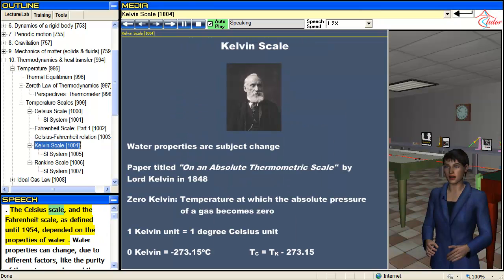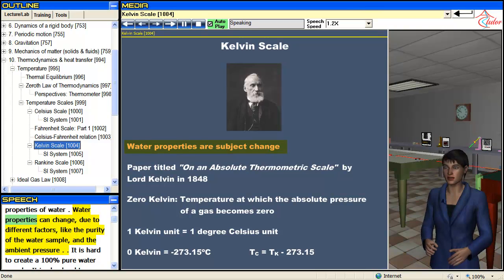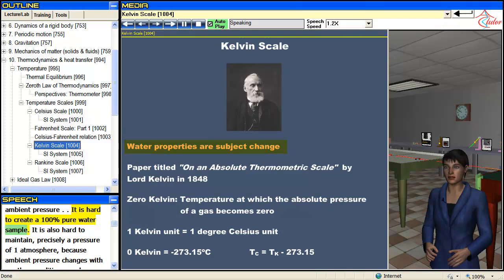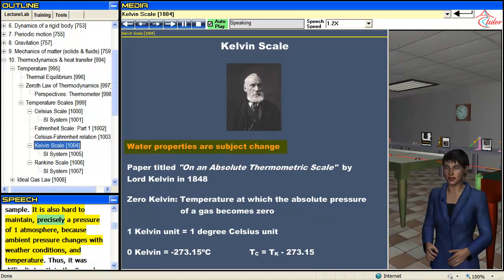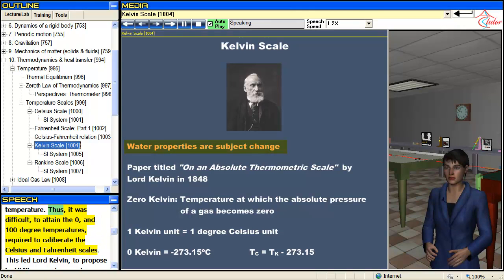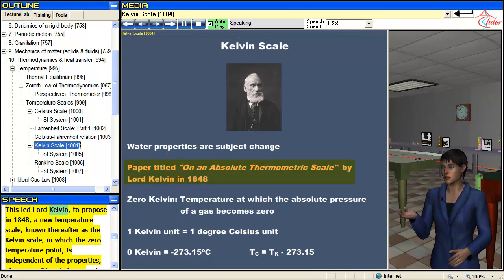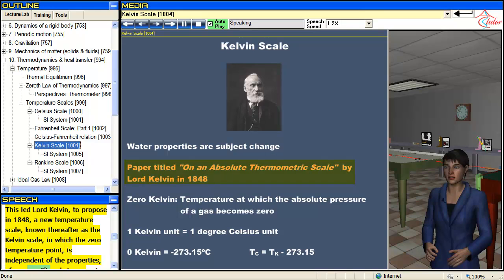The Celsius scale and the Fahrenheit scale, as defined until 1954, depended on the properties of water. Water properties can change due to different factors like the purity of the water sample and the ambient pressure. It is hard to create a 100% pure water sample, and it is also hard to maintain precisely a pressure of 1 atmosphere, because ambient pressure changes with weather conditions and temperature. Thus, it was difficult to attain the 0 and 100 degree temperatures required to calibrate these scales. This led Lord Kelvin to propose in 1848 a new temperature scale, known as the Kelvin scale, in which the zero temperature point is independent of the properties of any specific substance.